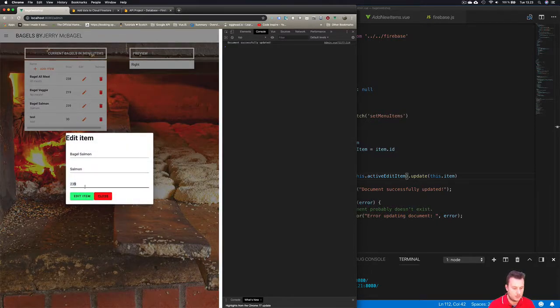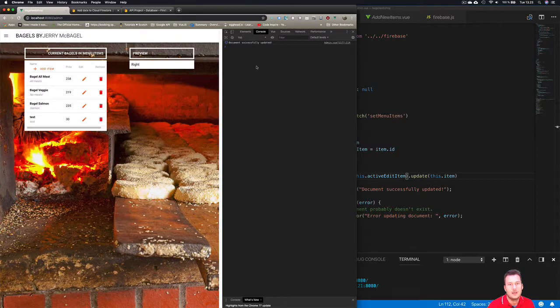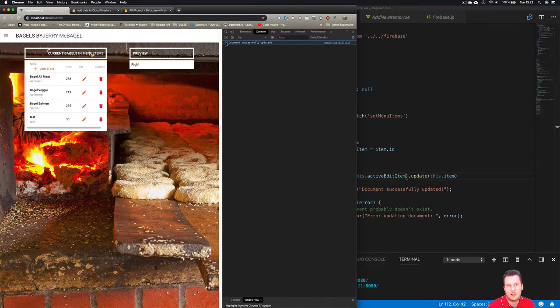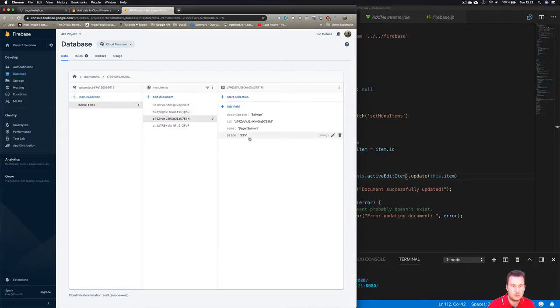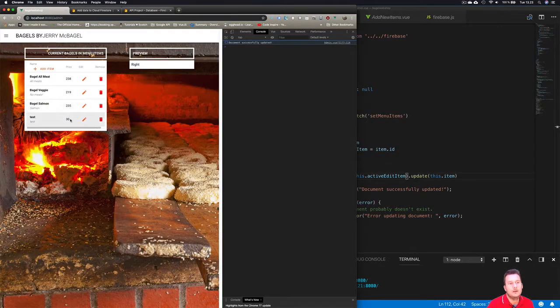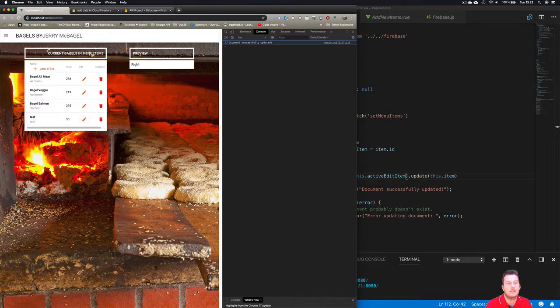So now we're able to update our project through this dialog box. We can do the same with salmon. It's going to be this price instead. We can expand this because right now it says two, or we can just go in and check. Where's the salmon one? So we have 35.